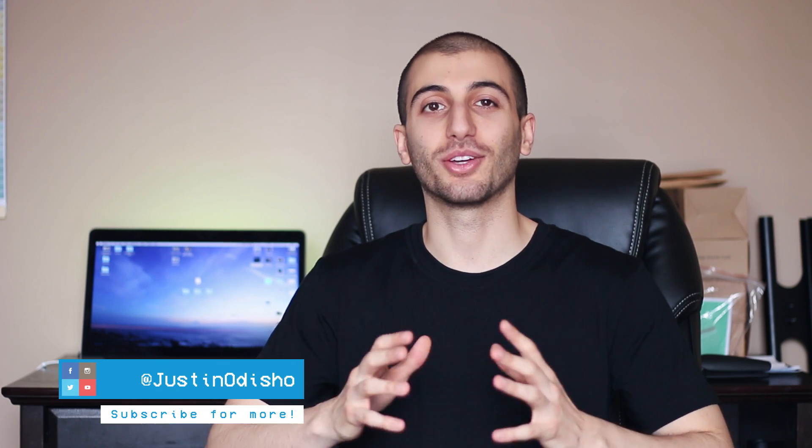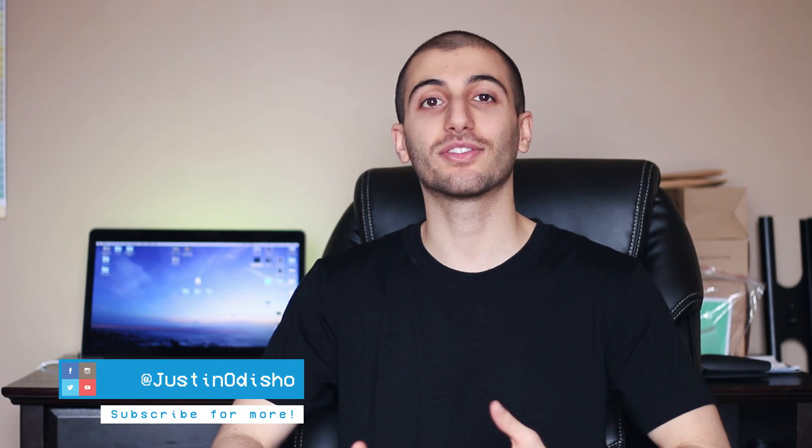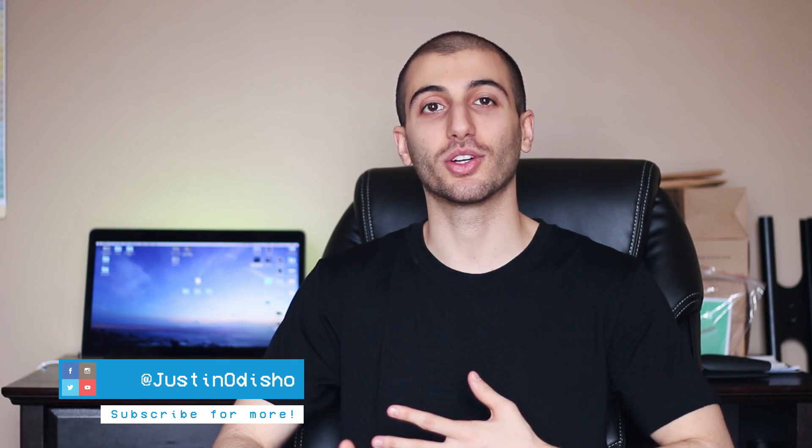Hi everyone, my name is Justin Odisho and in this video I'm going to show you five easy tips to becoming an effect ninja in Premiere Pro.